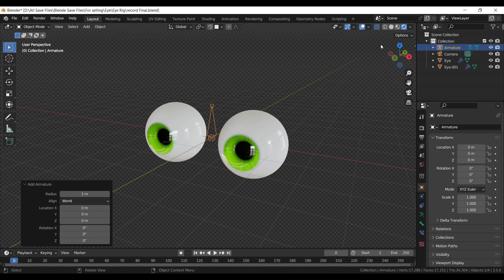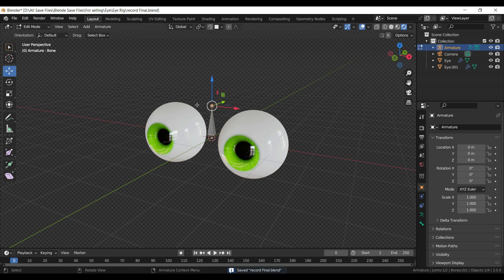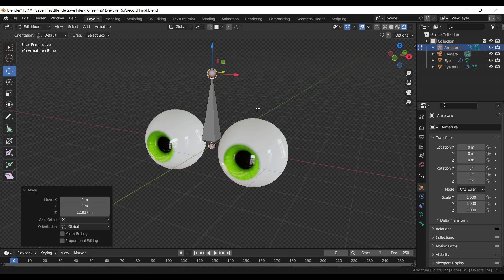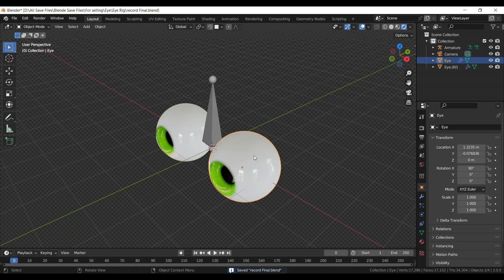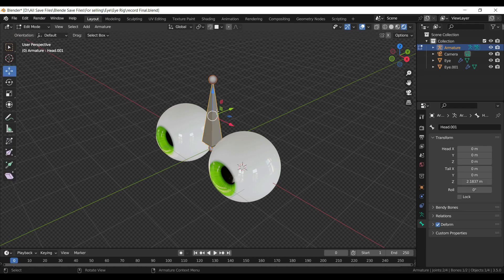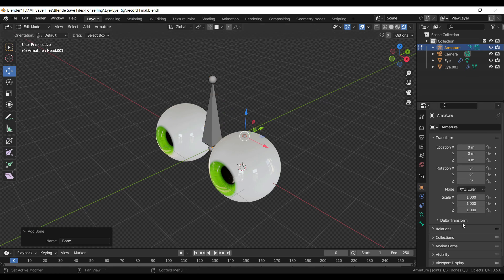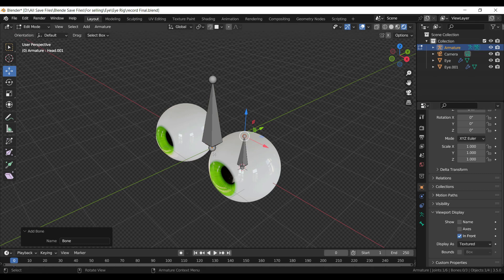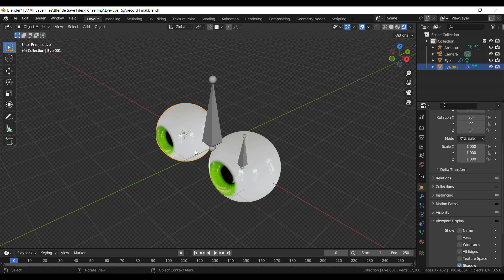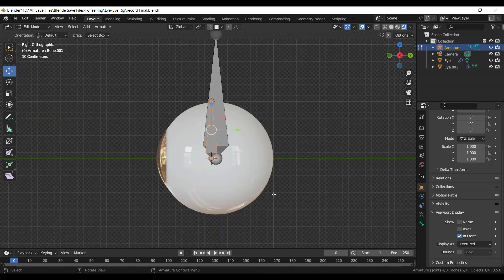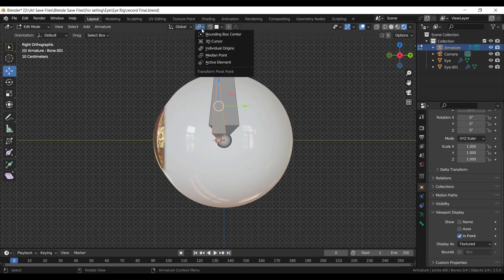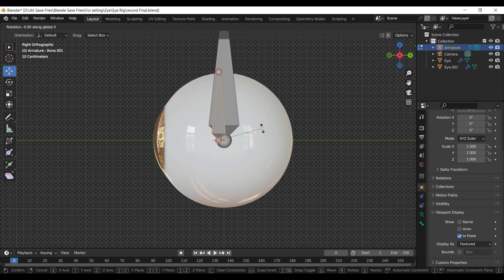Press Shift A and add an armature. Press Tab to go into Edit Mode. Press Shift A and choose cursor to select it. Press Tab to go into Edit Mode. Press Shift A to add an armature bone in Edit Mode. Press Shift A and choose cursor to select it. Press Tab to go into Edit Mode. Press Shift A to add an armature bone in Edit Mode. From the Transform Pivot Point, select 3D Cursor.